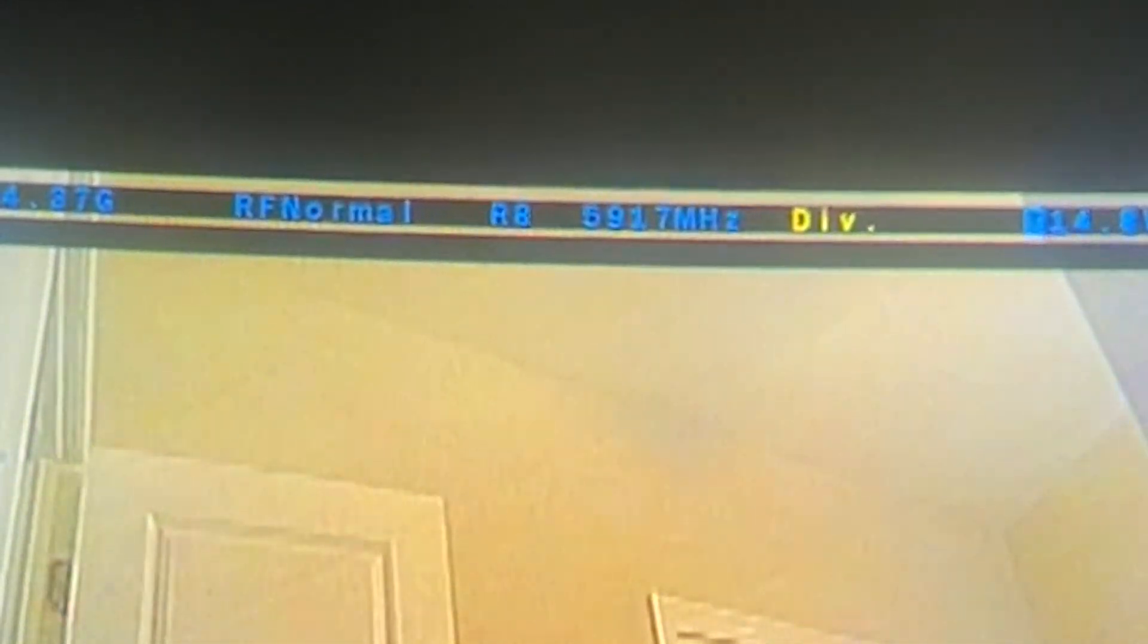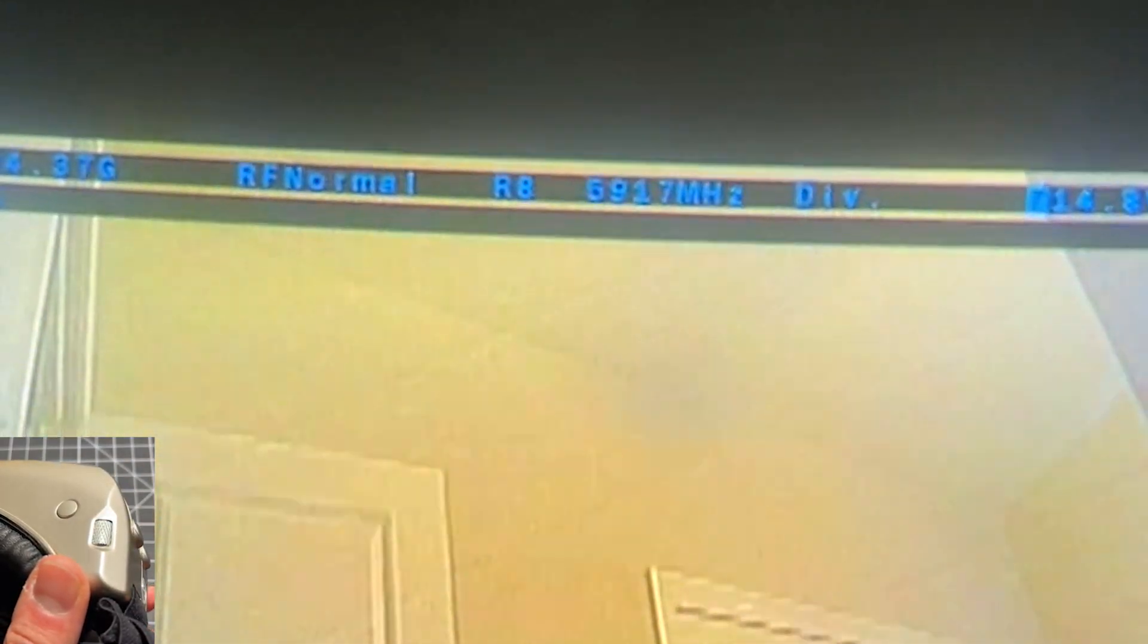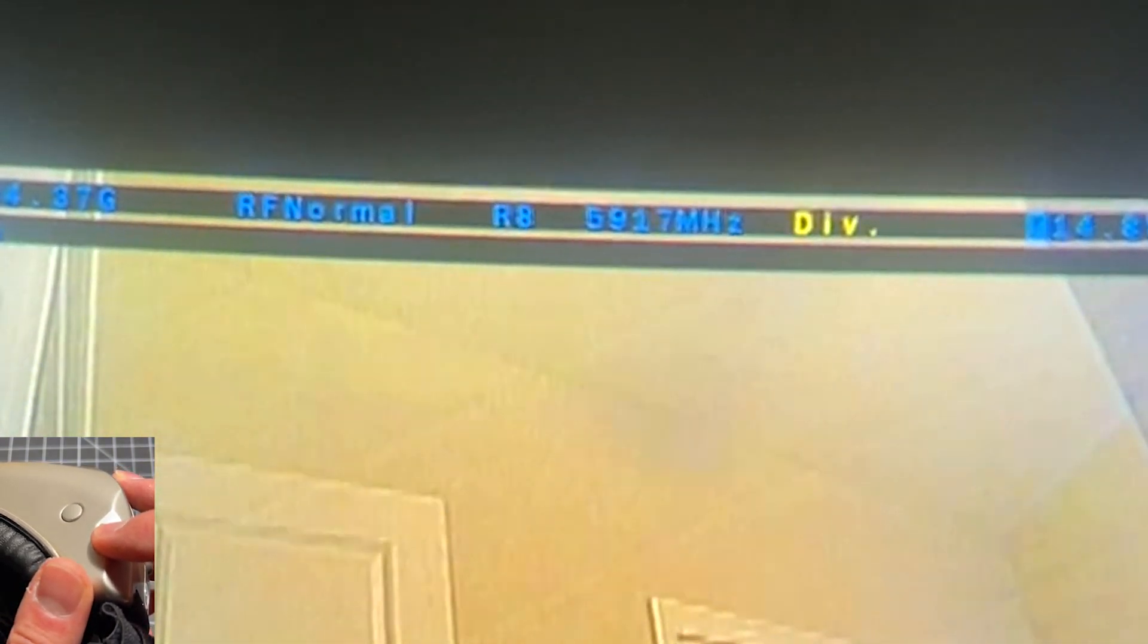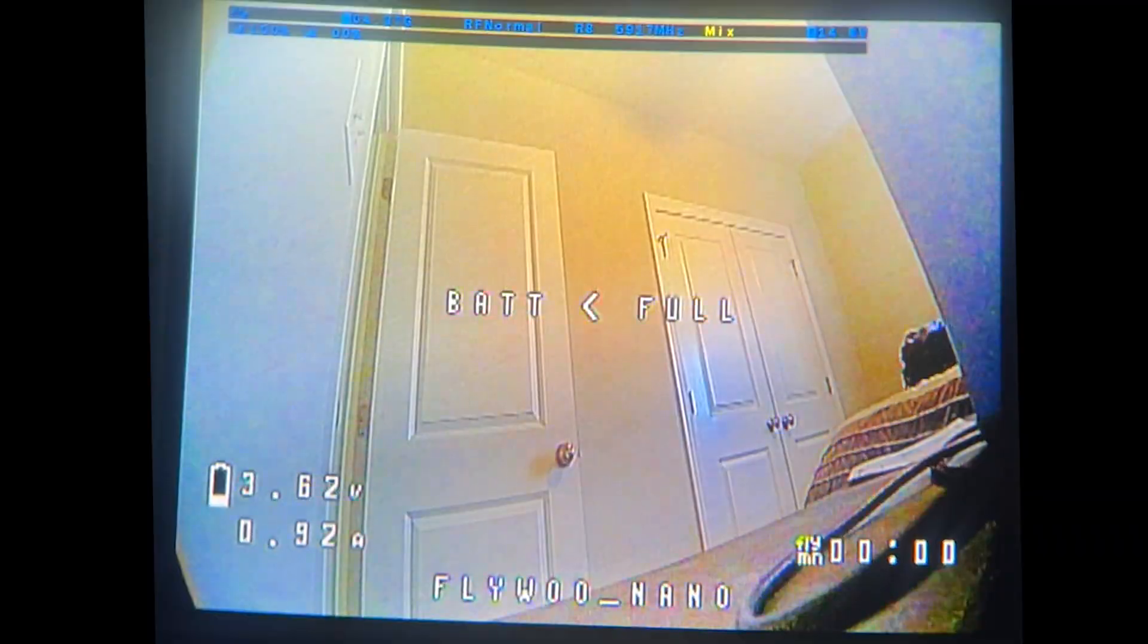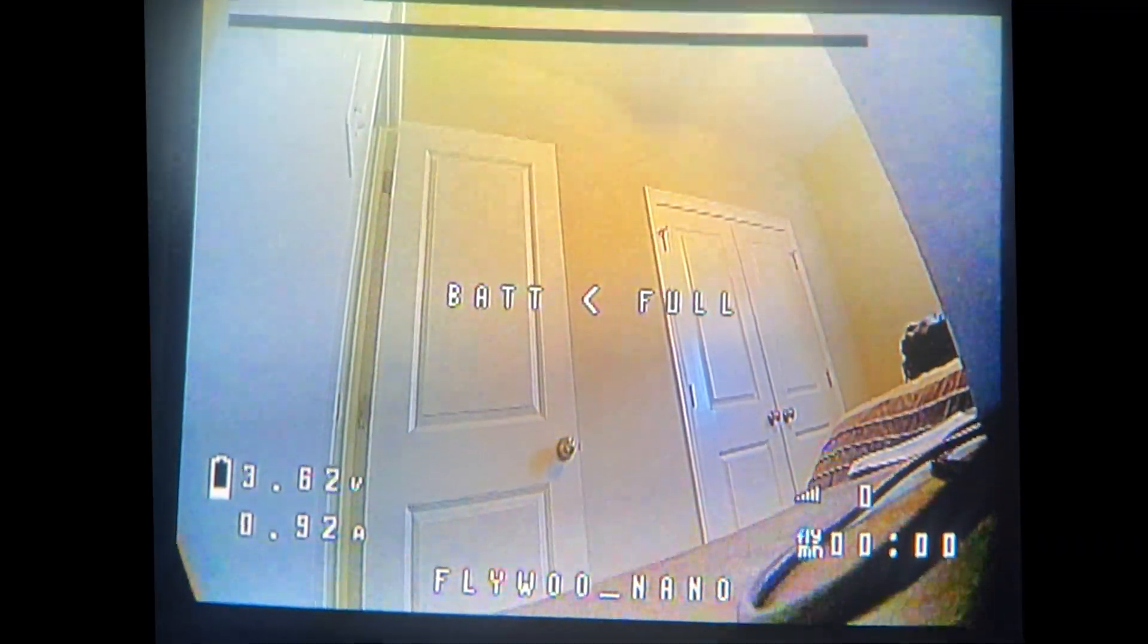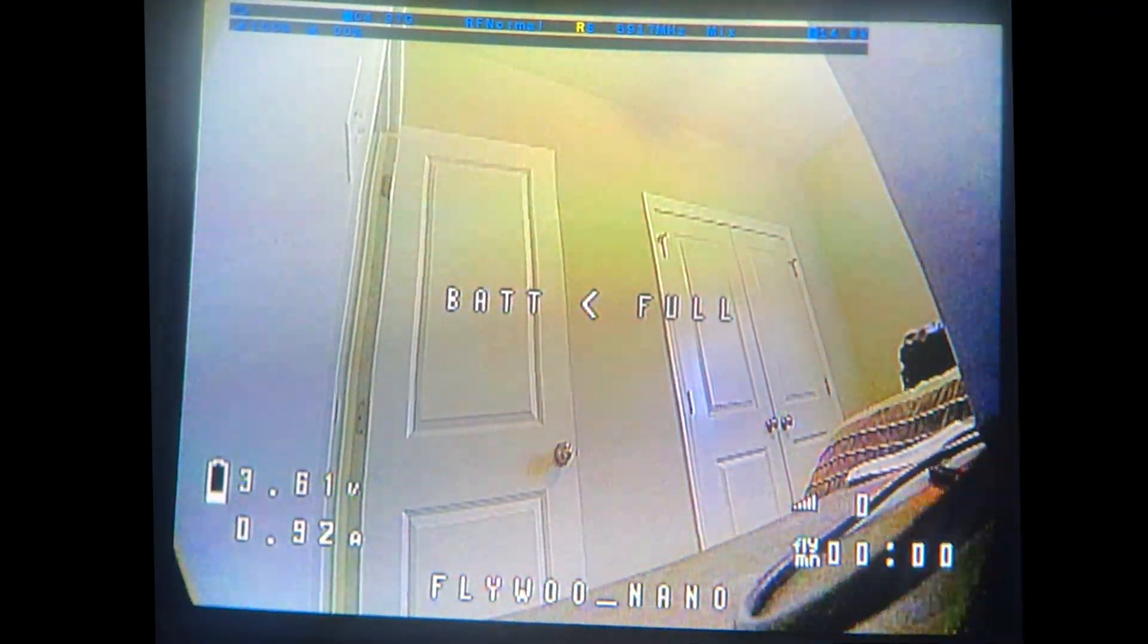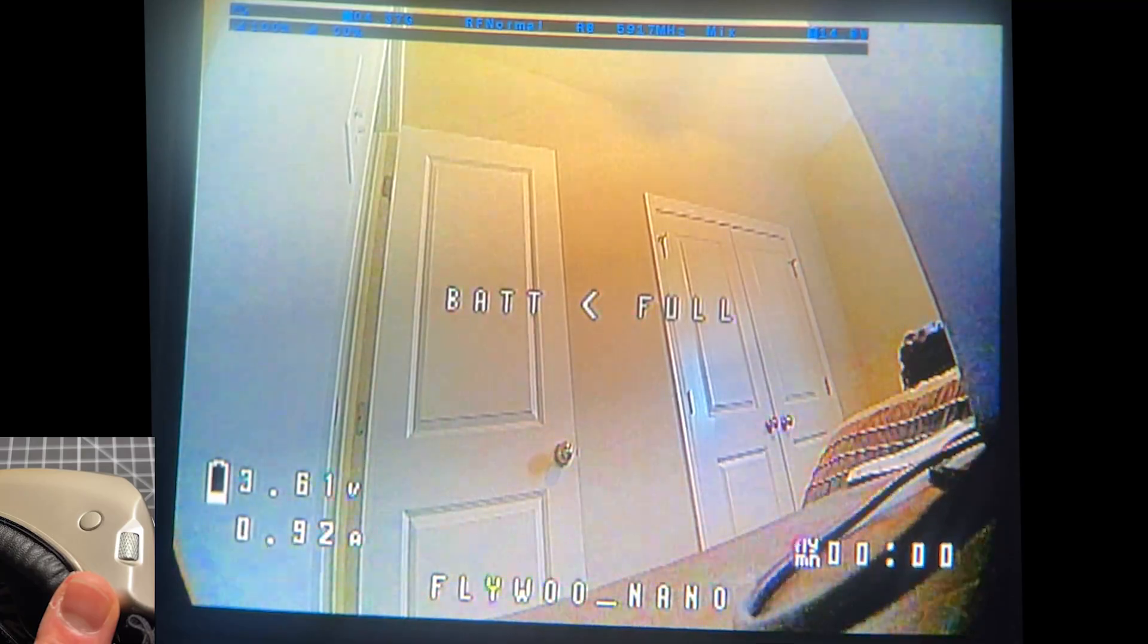It's channel 8 and the band that you're on which is race band and using the scroll wheel you can easily flip through the channels and the bands. Another press will take you to switch between the diversity mode or the mixing mode and this is pretty easy to use, pretty easy to access. This is going to be your most commonly pressed button. I would have preferred to have a dedicated button for changing channel and band but this is pretty easy to use.